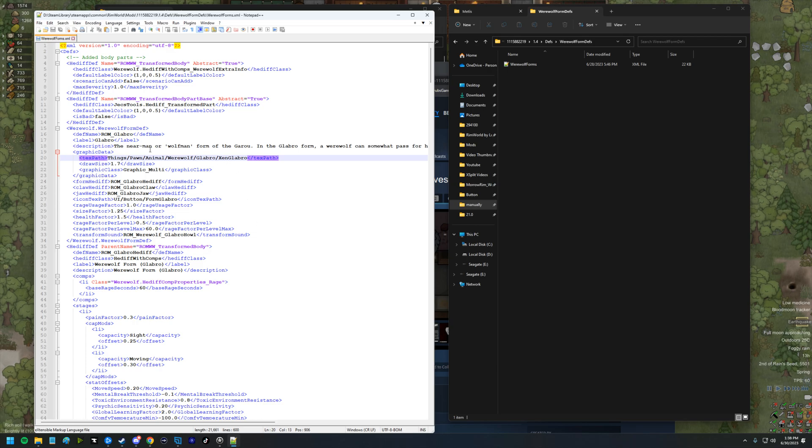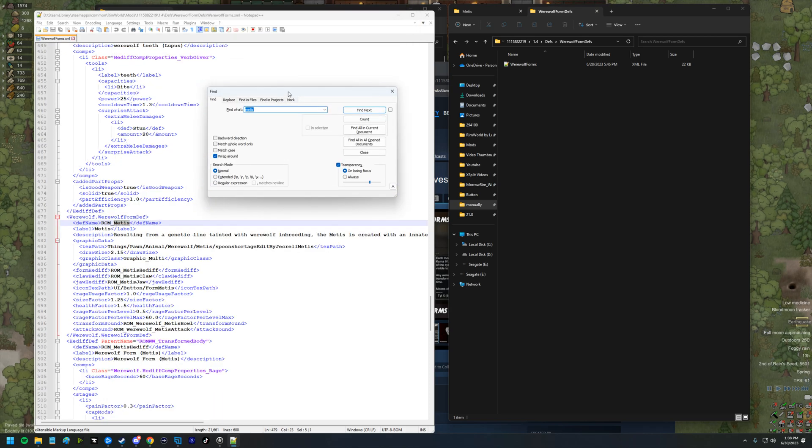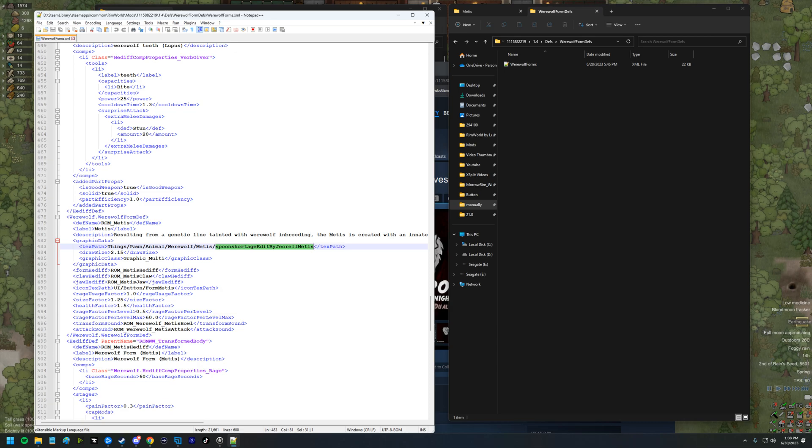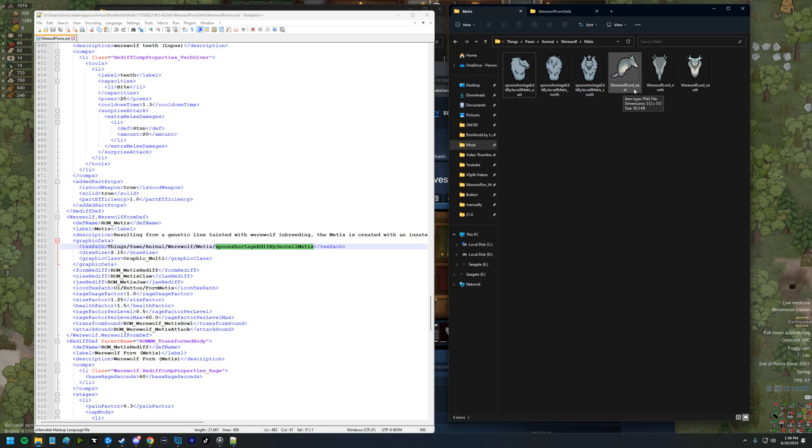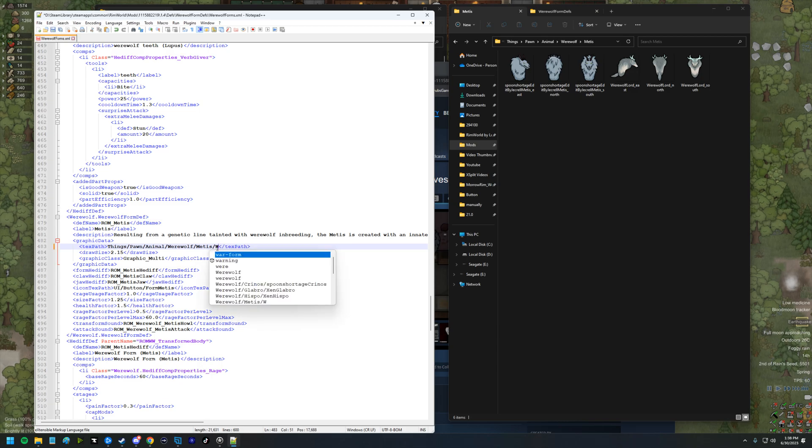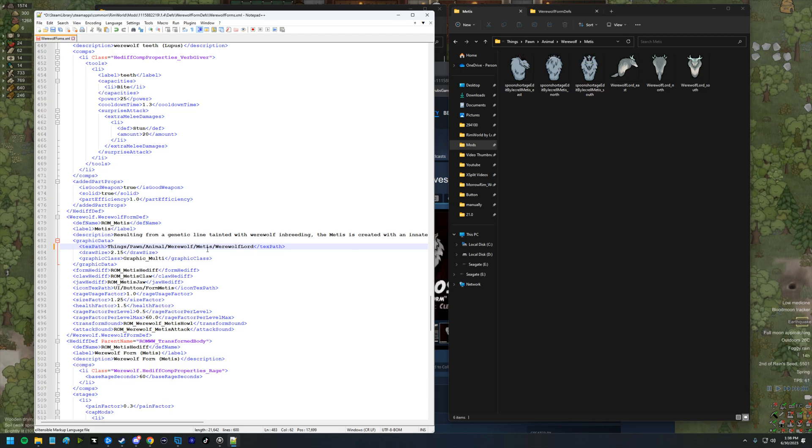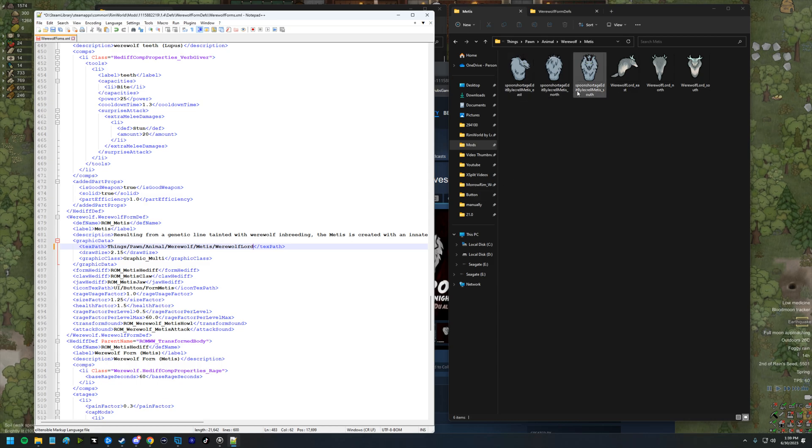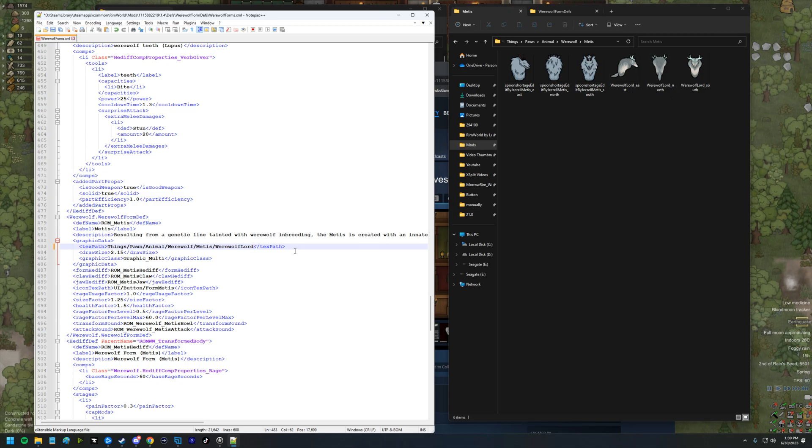For Metis, we can just do like a control find Metis. And so now we're down here at the def name Metis and we can see this really long text string here. If we go back to our folder, we're using the werewolf Lord form. Instead of changing that file name three times, we can just say werewolf Lord. It should go, okay, I'm going to look in this folder, pawn animal werewolves Metis. Instead of looking for this long named file and the three different versions of it, the underscore east, north, and south, I'm going to look for werewolf Lord and I'll look for that underscore east, north, and south.